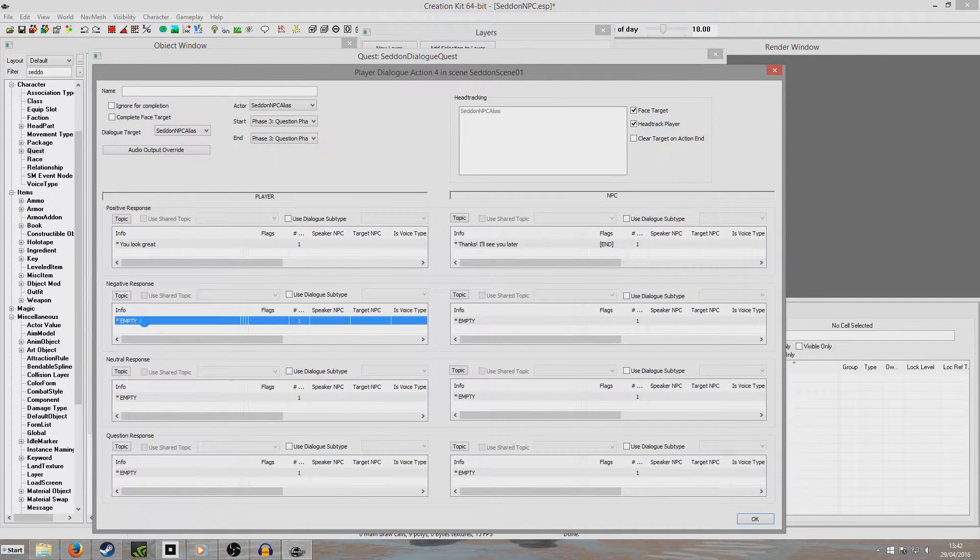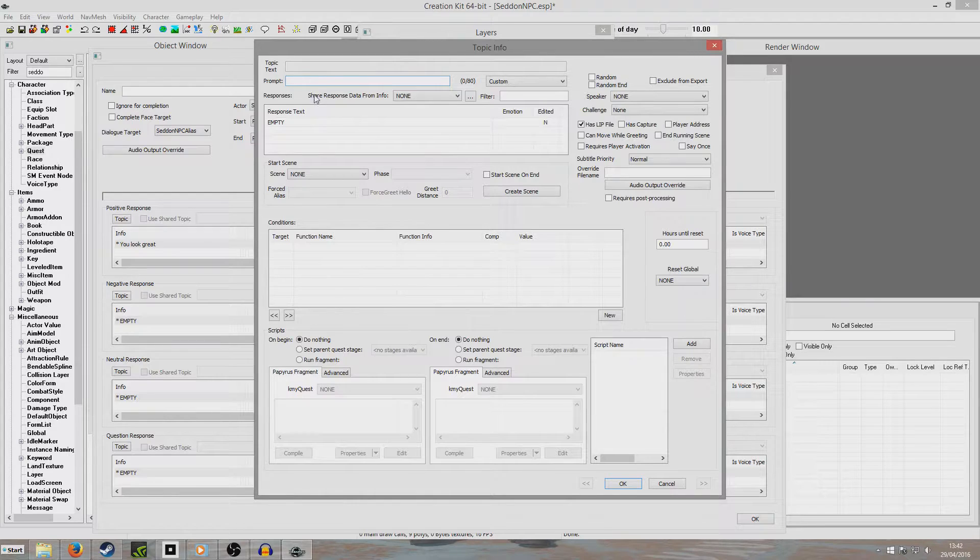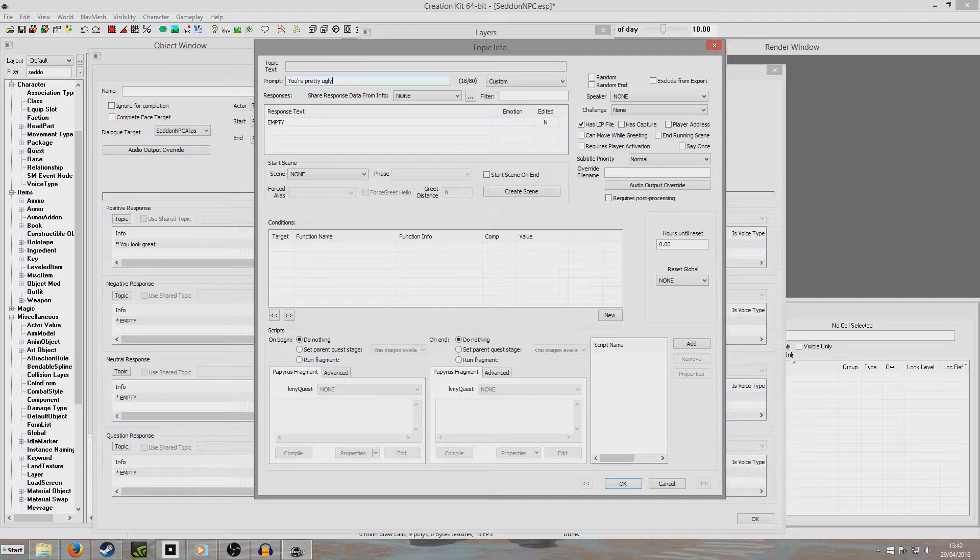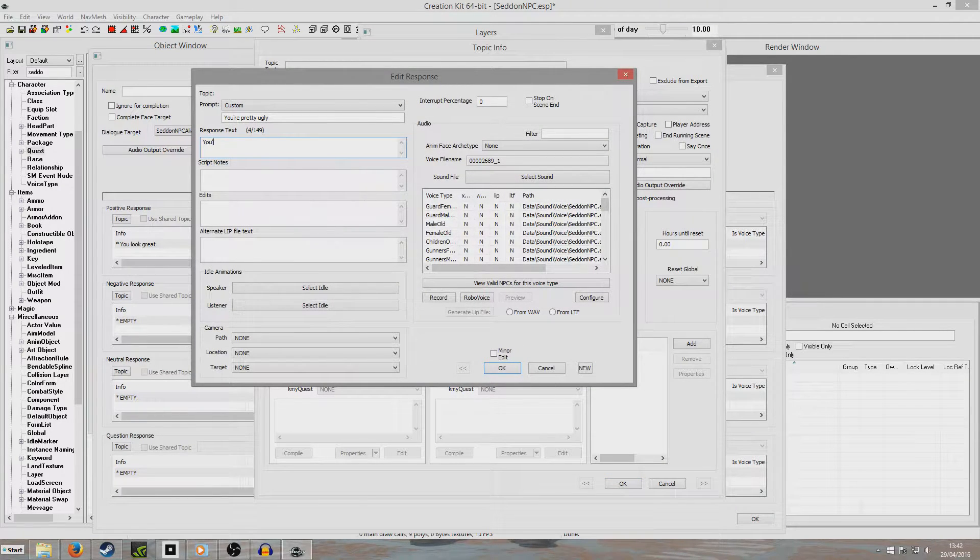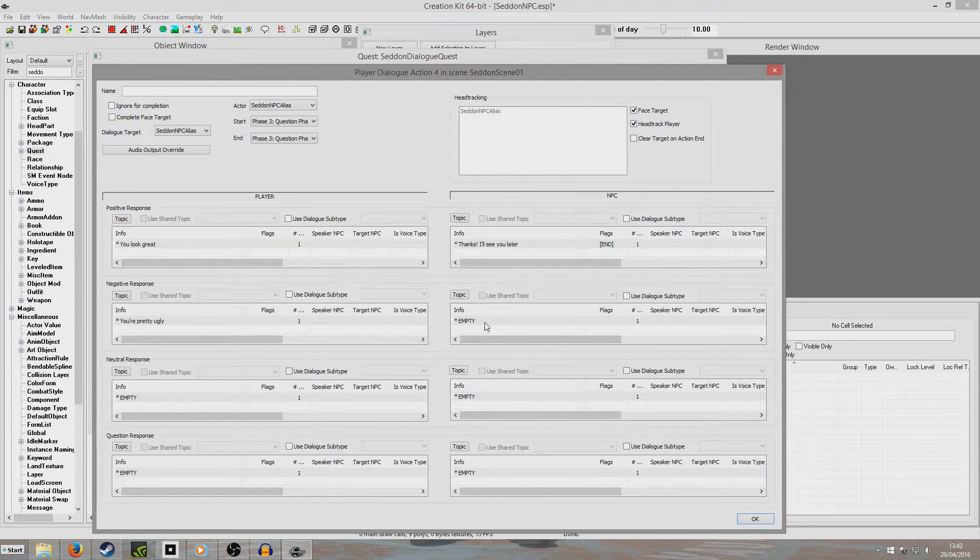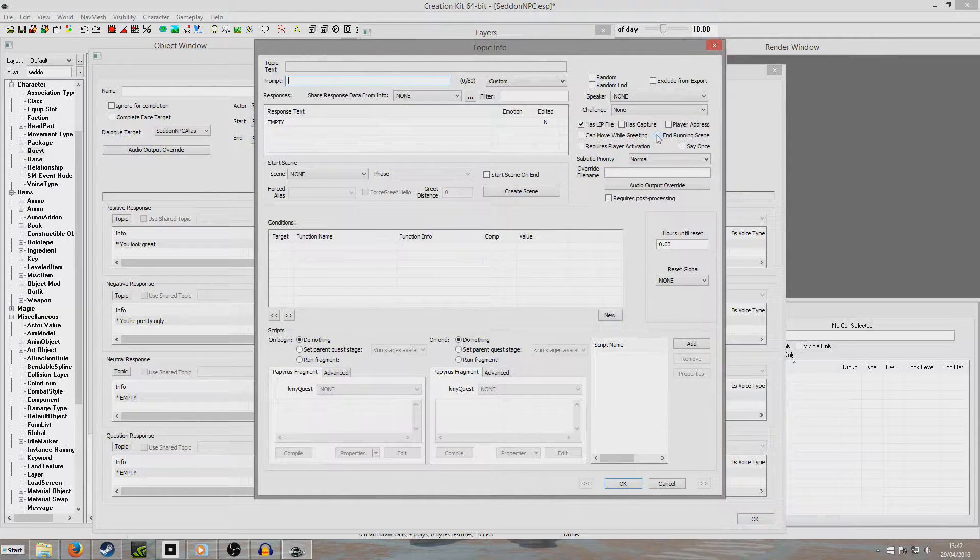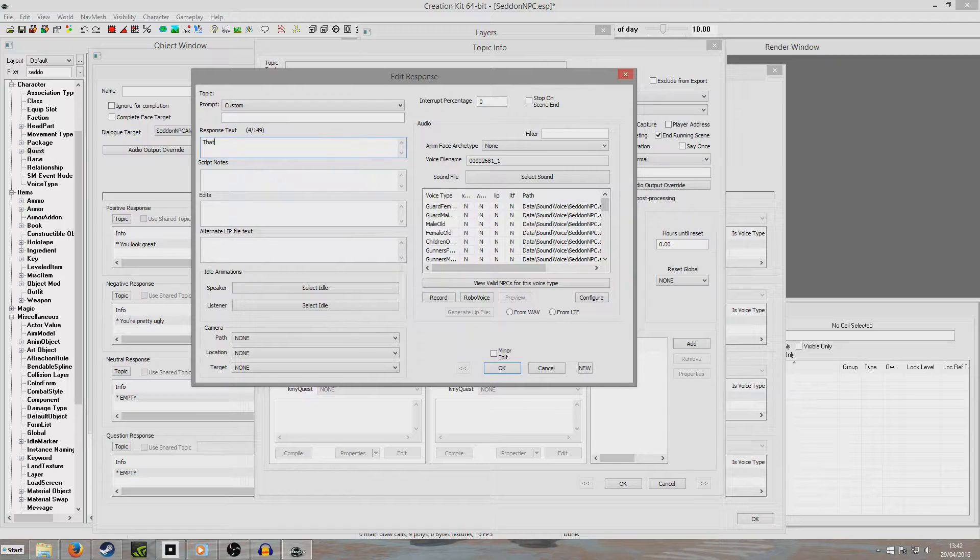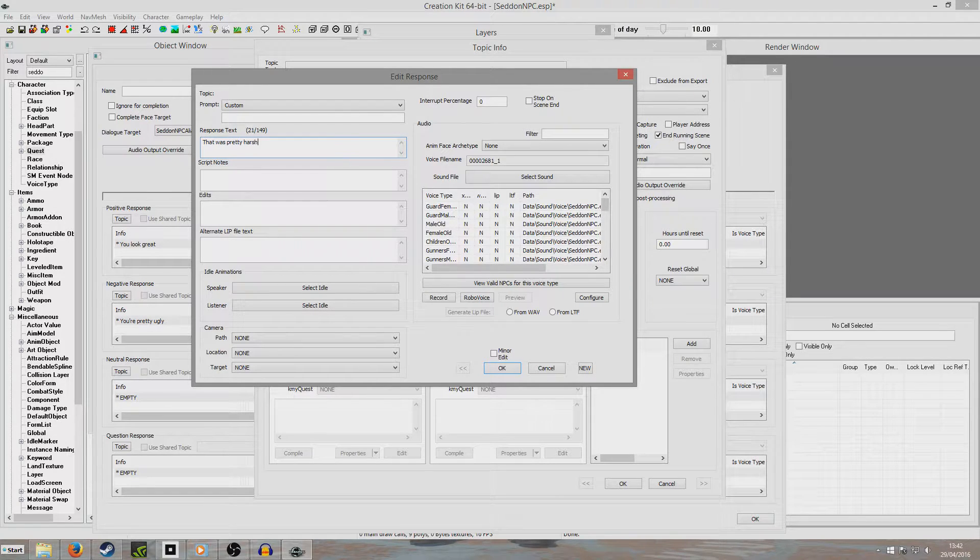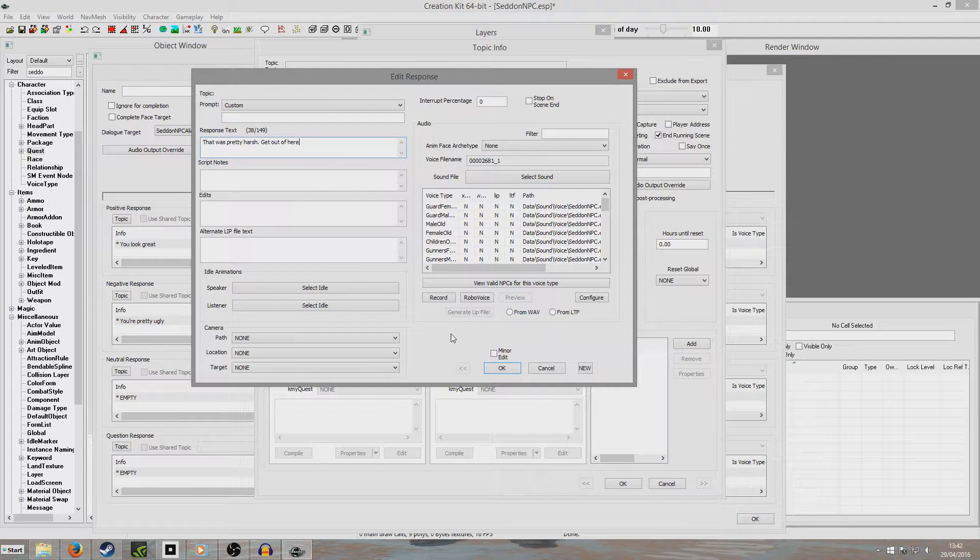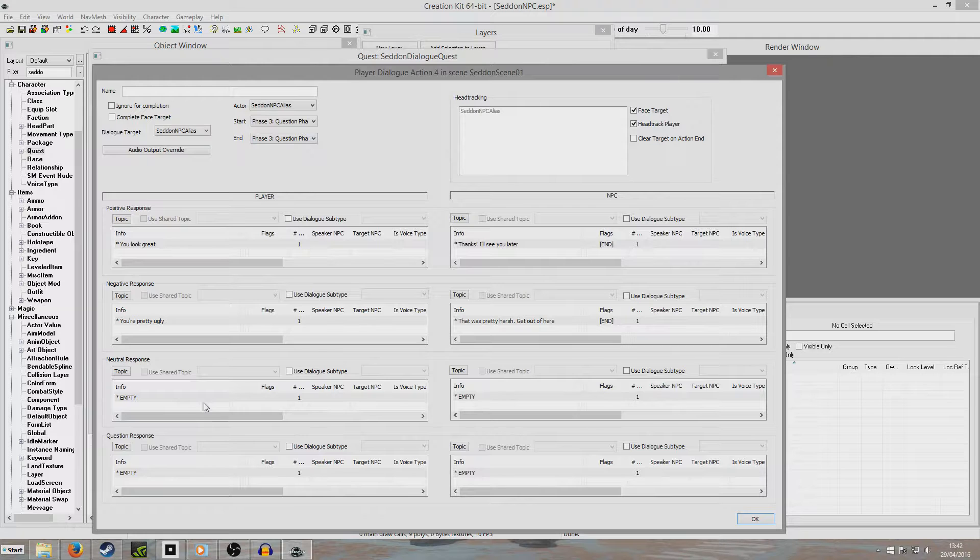And for a negative response, we're going to say, you're pretty ugly. And response text. So this is what the player will actually say. This is the part really where it overlaps with the other tutorial. So it's quite simple. If you've understood the last stuff, I think we're going to create response text. That was pretty harsh. Get out of here.